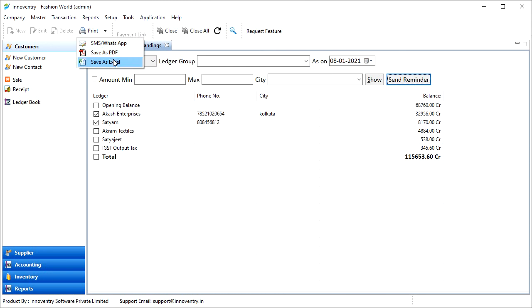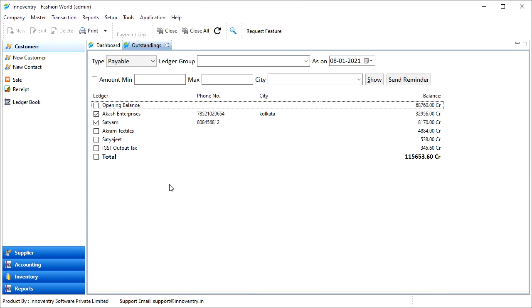Hence, we saw how to view the outstandings and filter them in the Innoventry software. Thank you.